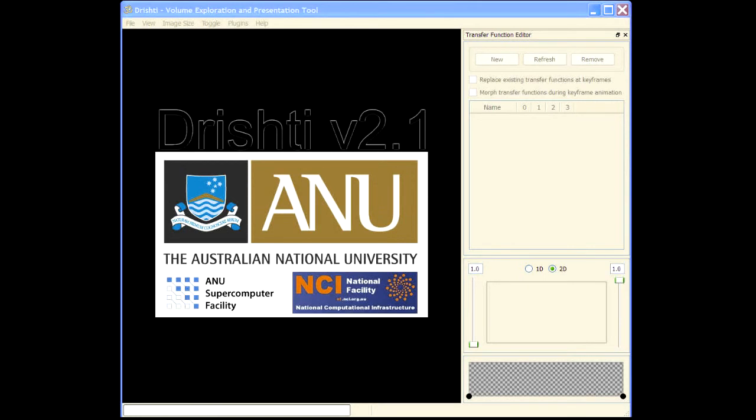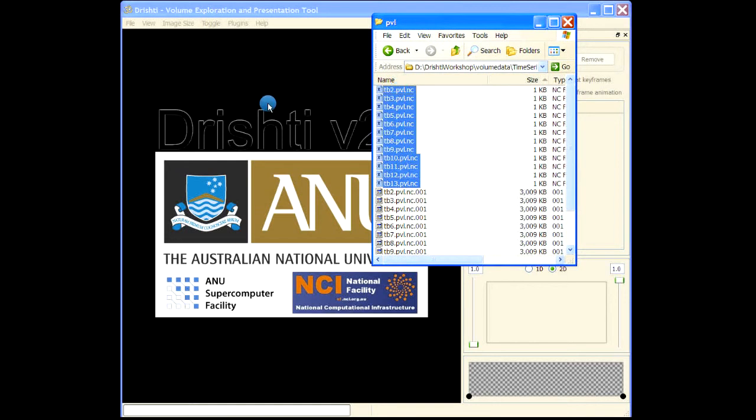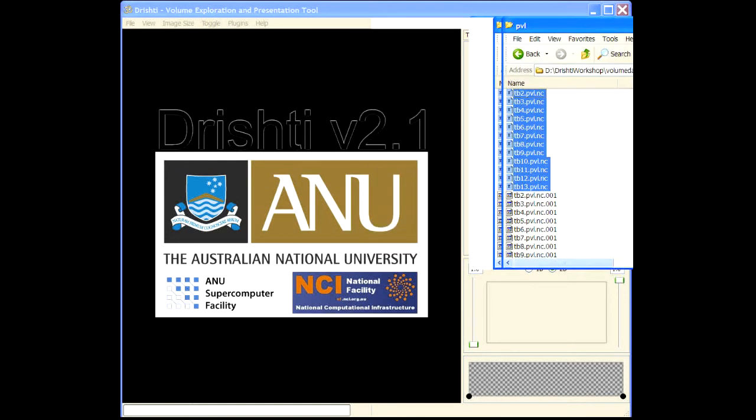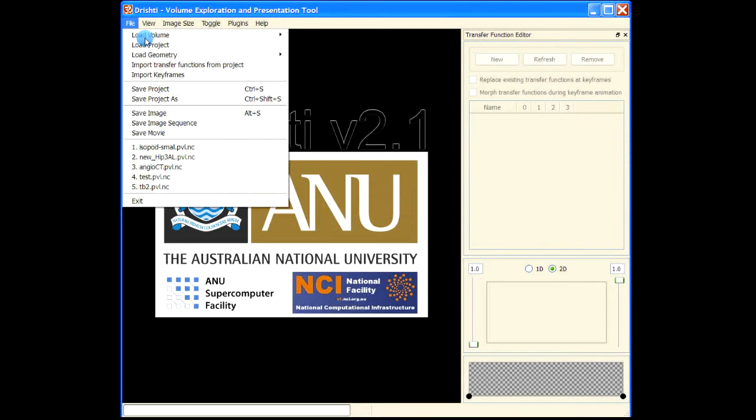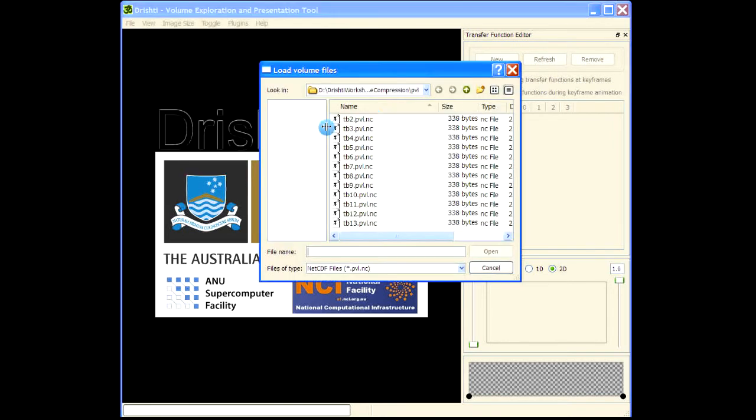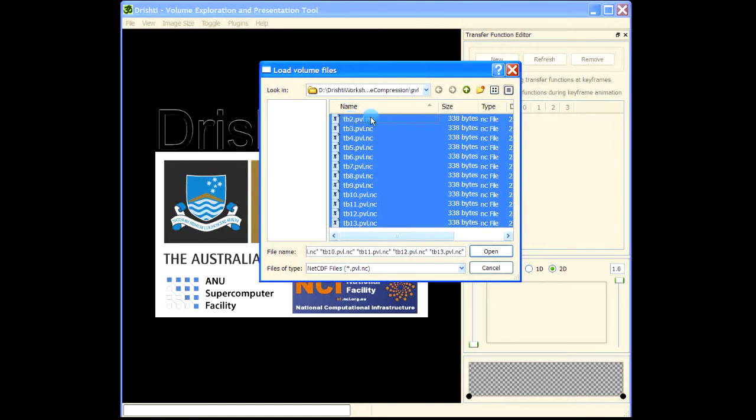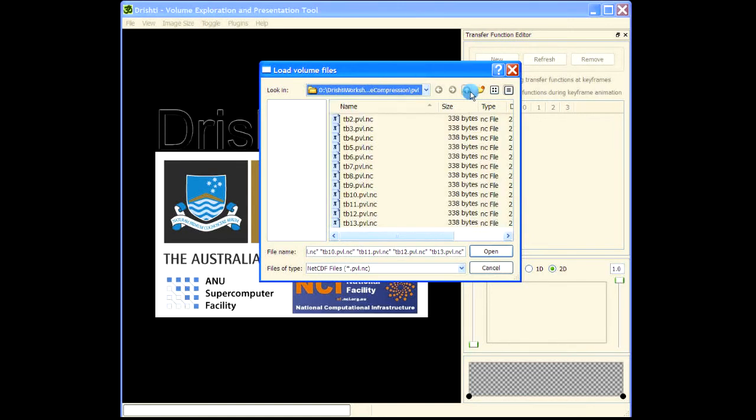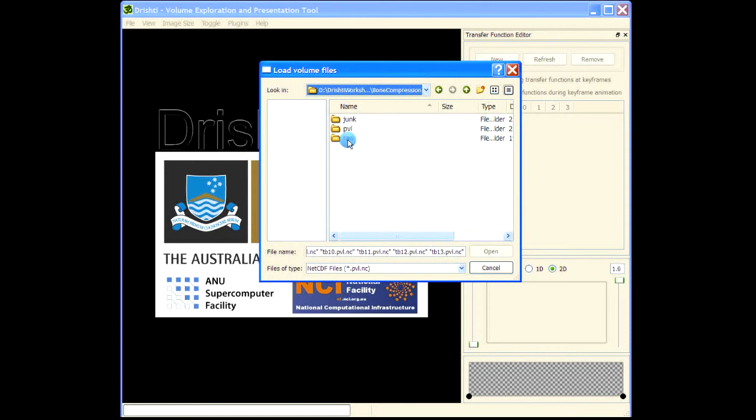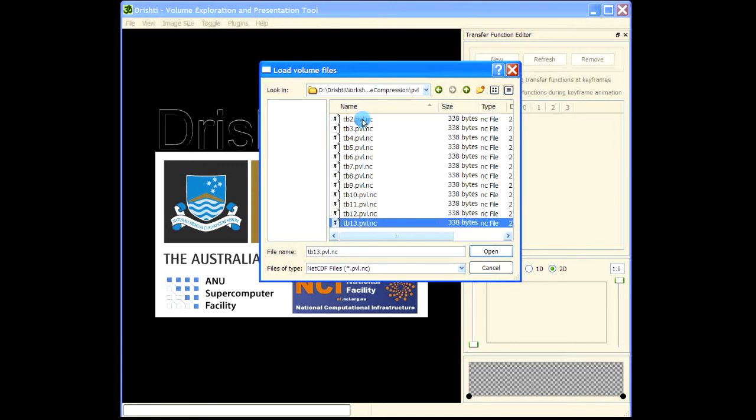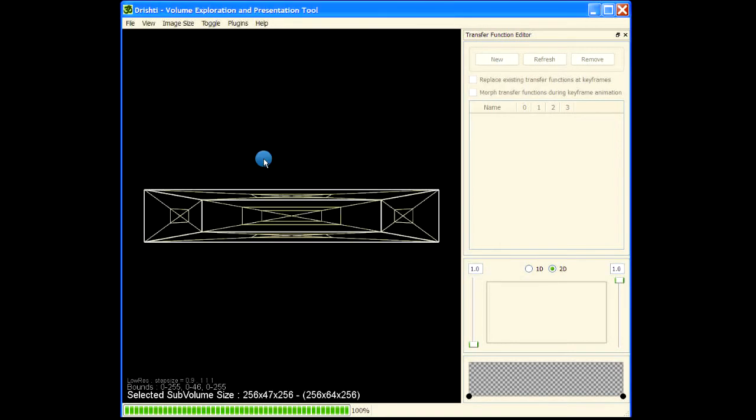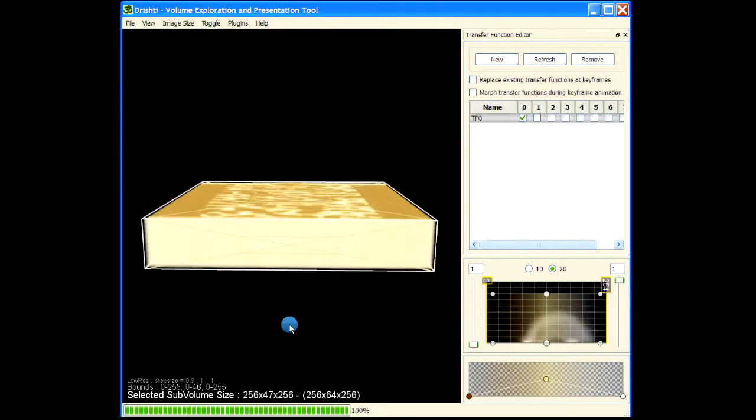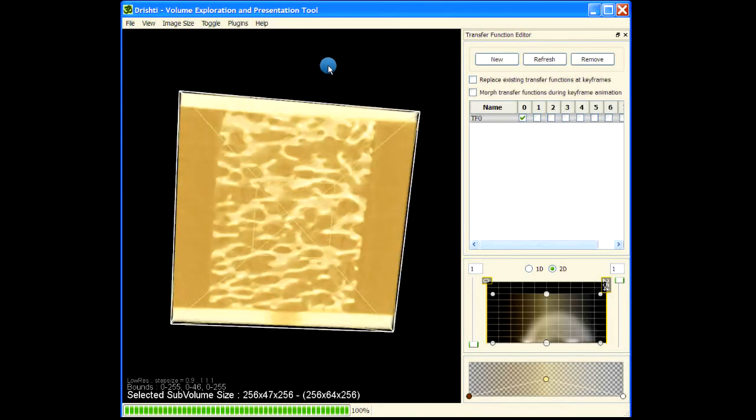Now we can drag and drop the entire time series into Drishti, or we can go via load volume - load volume 1 - and then we can go in and select that range. We had our raw files here in this directory and the PVL files are saved in this directory. Let's select all these PVL files and load them. We have loaded the time series. What we are looking at here is only the first volume.